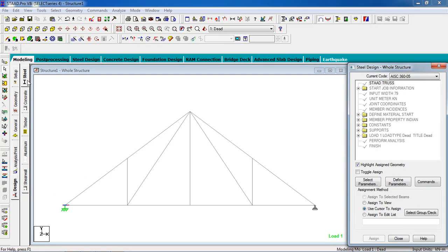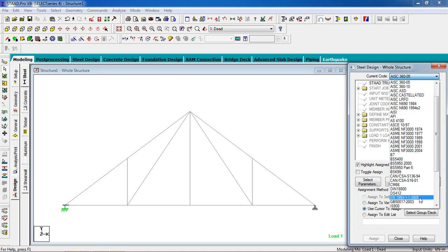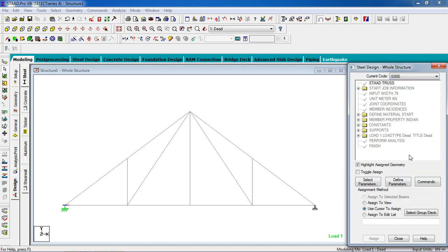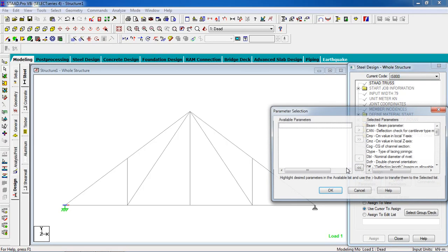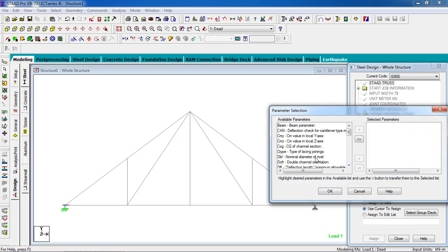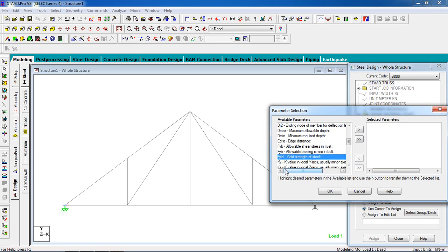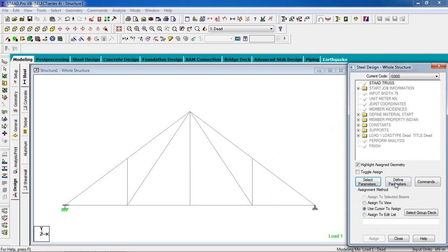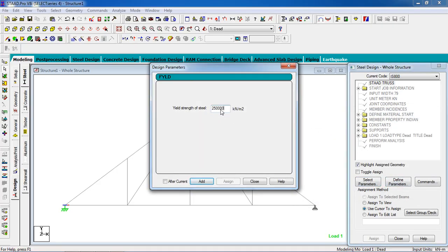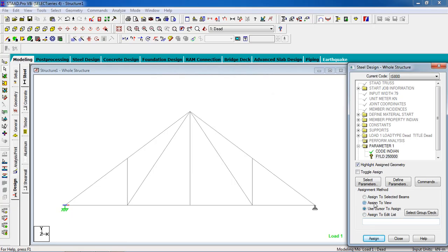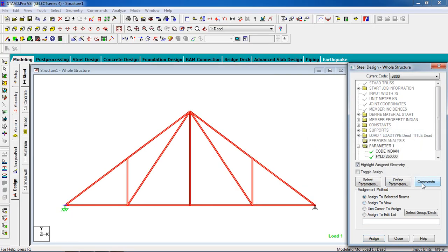Now go to Design, Steel Design. Select your code — I'm going to select IS 800 as the Indian code. Click Select Parameters and select Fy, the yield strength of steel. Define the parameter as 25,000. Add it and close. Assign it to the total structure and click Yes.